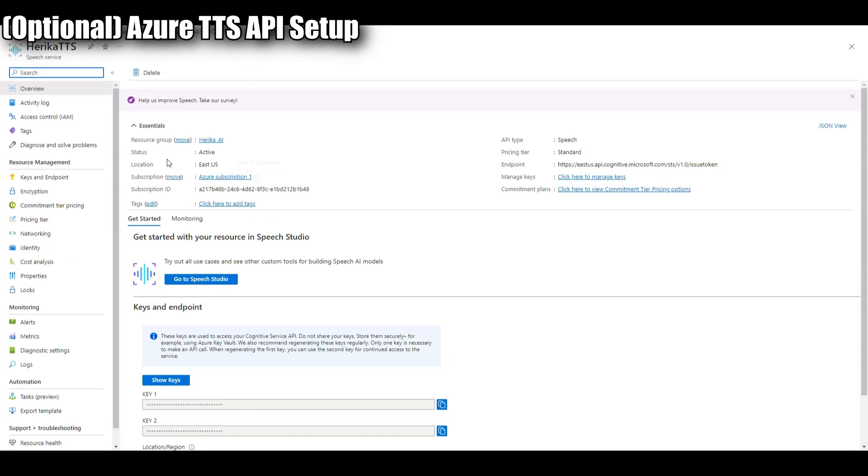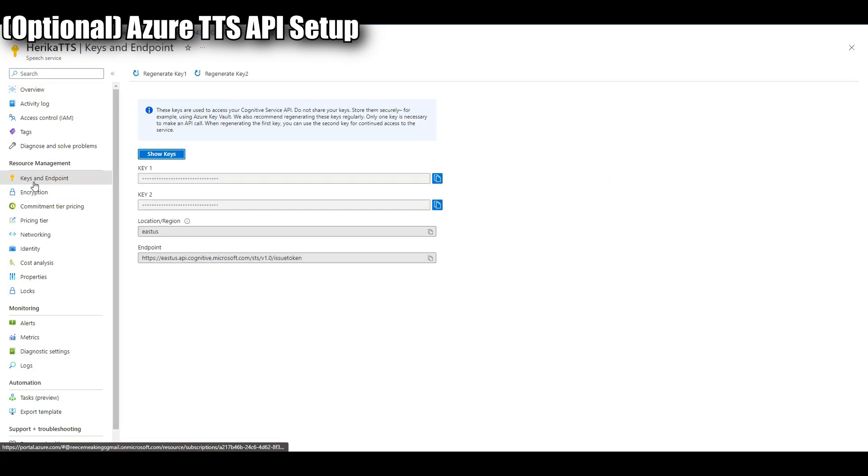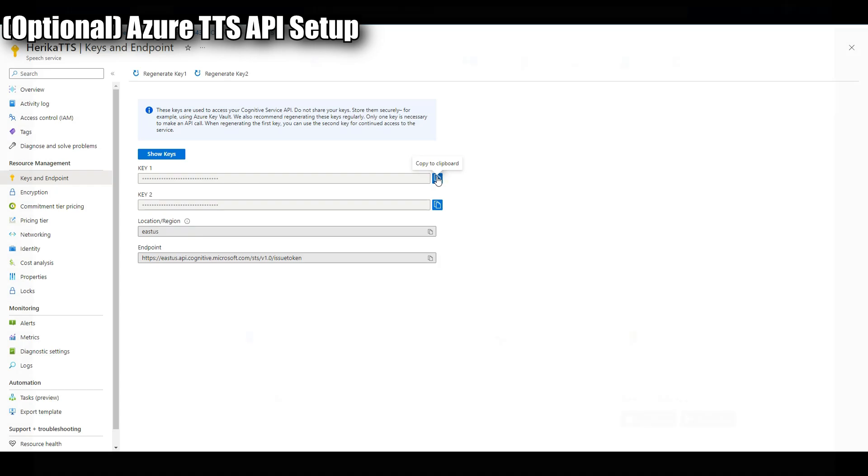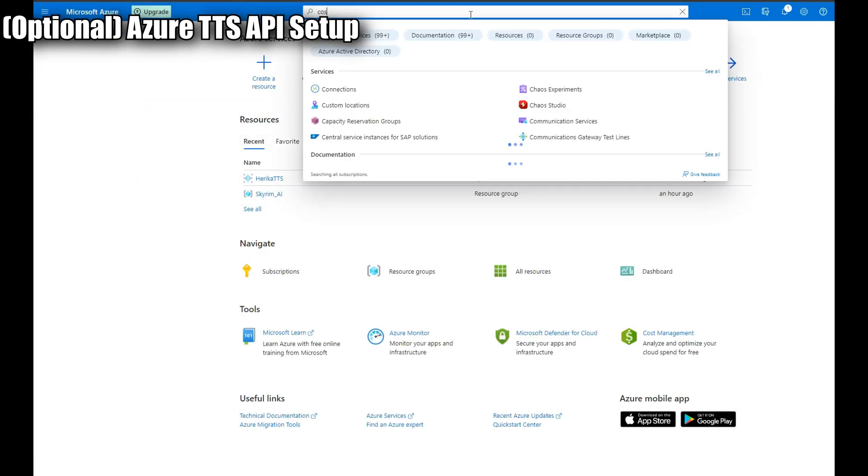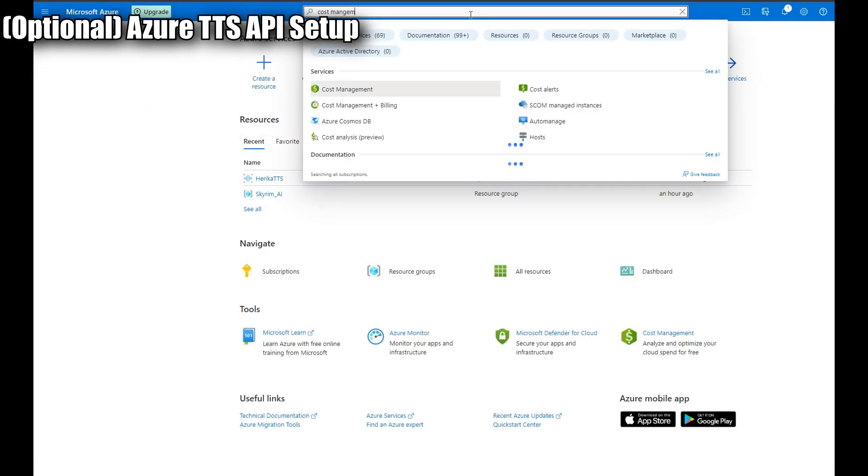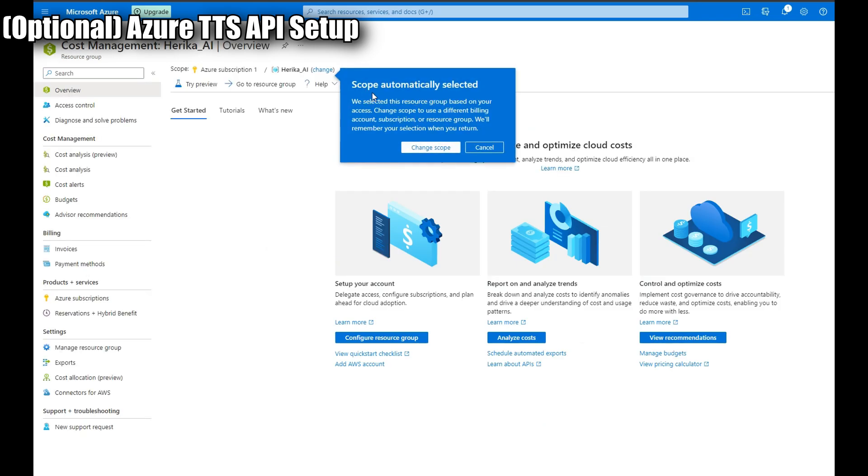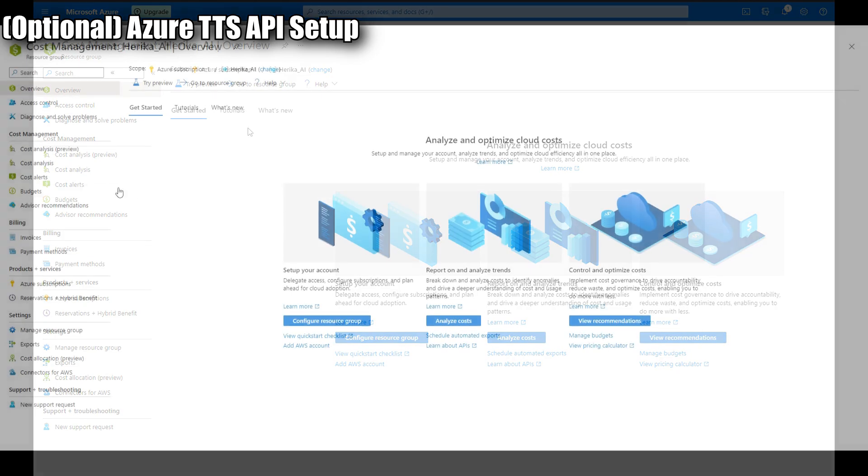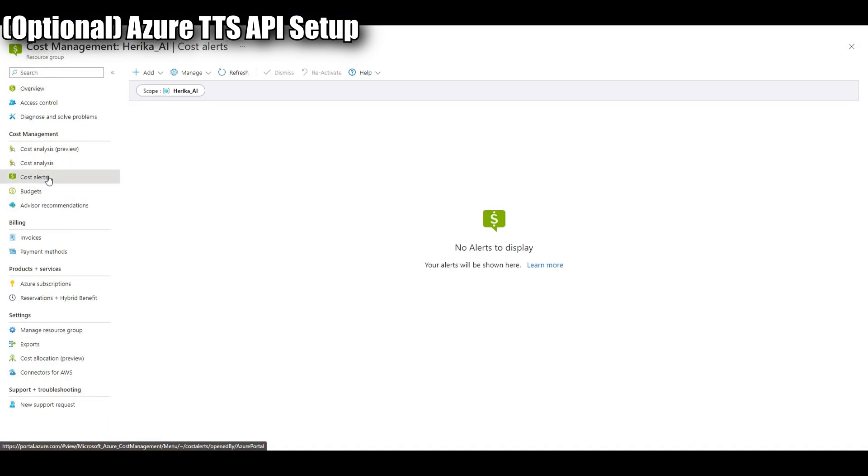From here click keys and endpoint. From this menu you're going to want to copy one of these key sets. It does not matter which. We are going to do key number one and also jot down the location slash region which you have saved. You're going to need all of this later. You can also set up billing alerts to keep track of how much your API is using in regards to cost. If you want to do this, go back to the dashboard and search for cost management. Click costs alert and we're going to create a new budget for the Herika AI resource group. From here you can set up your configuration as needed.